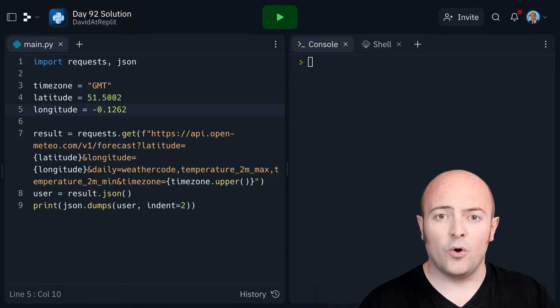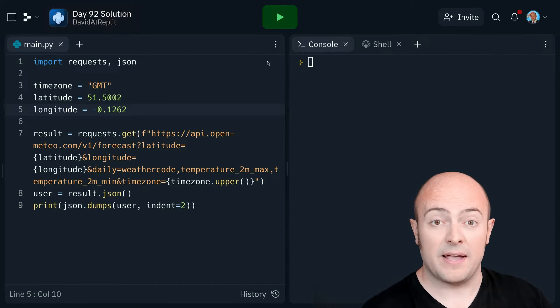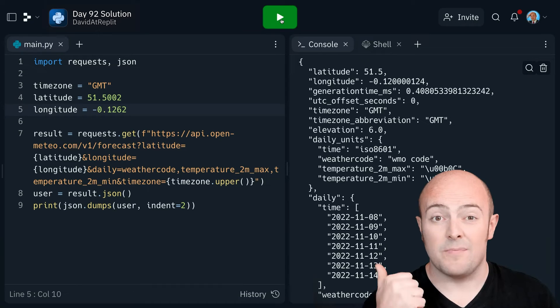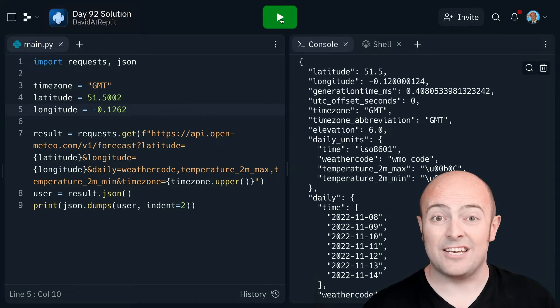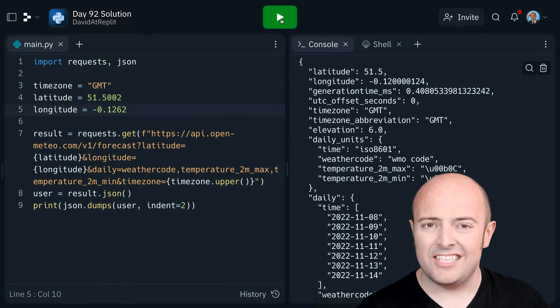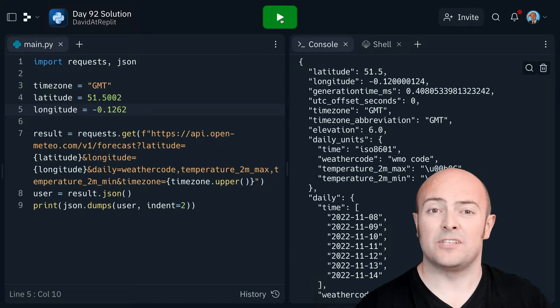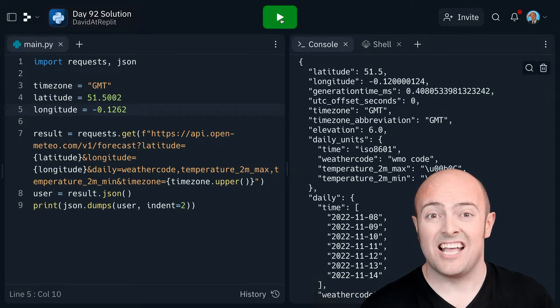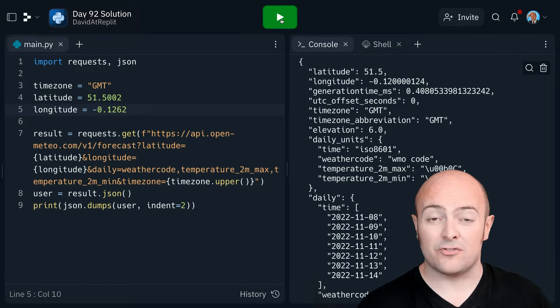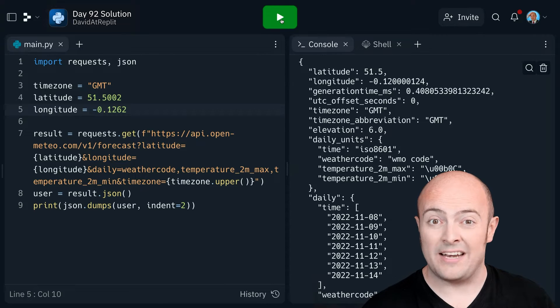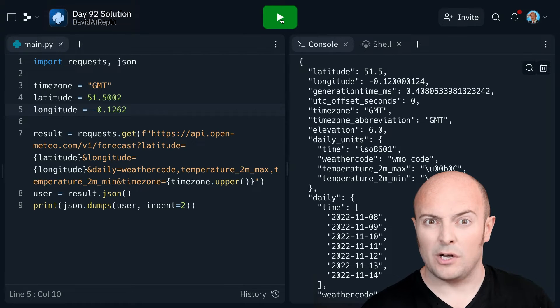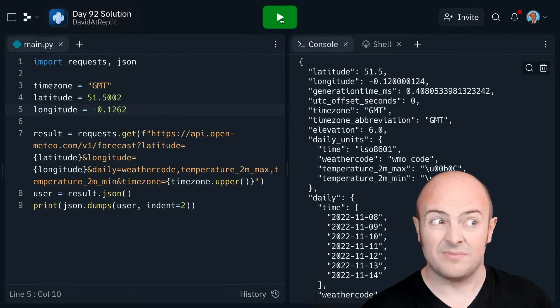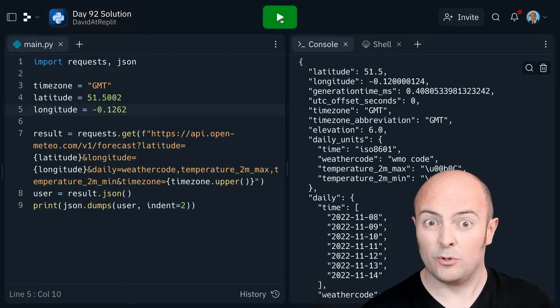The API call will then return some weather information to request the maximum and minimum temperatures and the weather code. The weather code is just a code that represents the type of weather forecast. I'll pop that on the screen at the moment and it'll also be available in the tutorial pane on the left-hand side for you if you want to look it up later on.